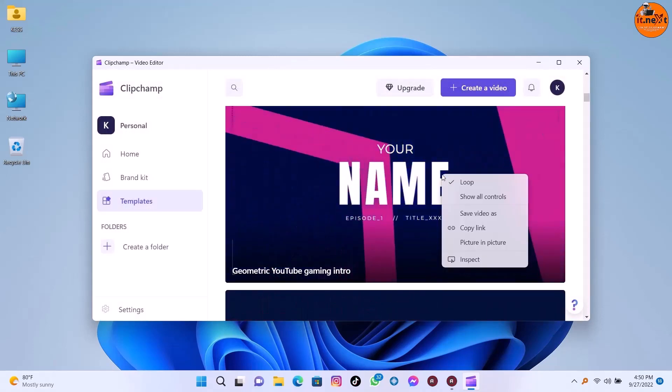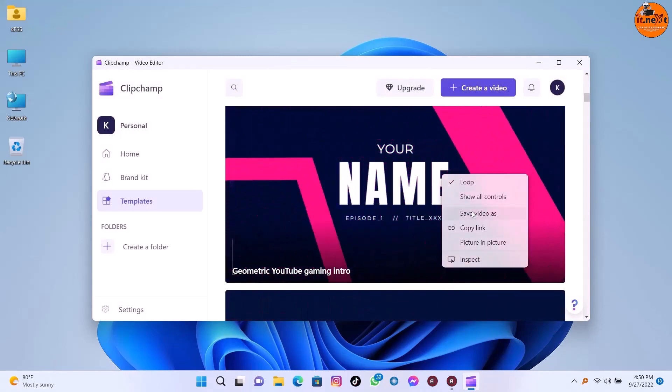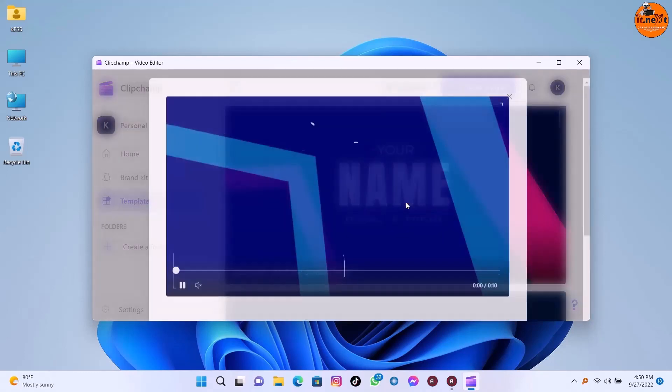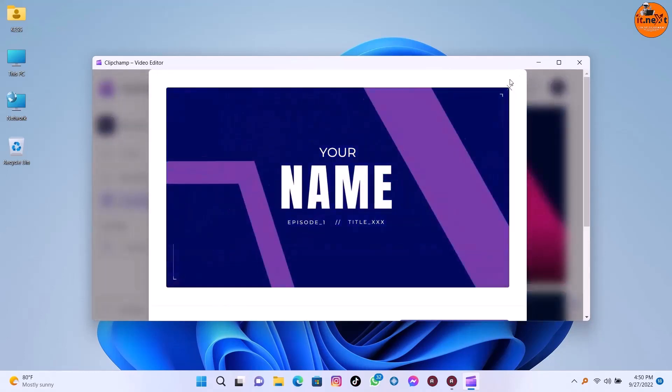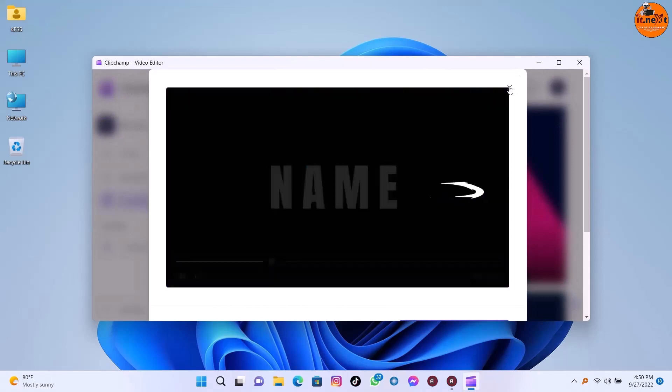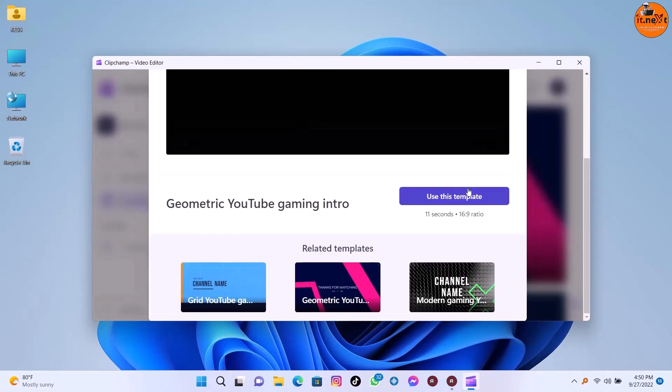Remember, if you want to learn how you can install this Windows 11 22H2 on unsupported PC, the video is in description so you can check it out.